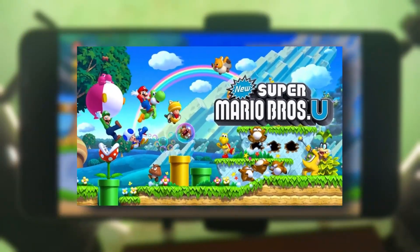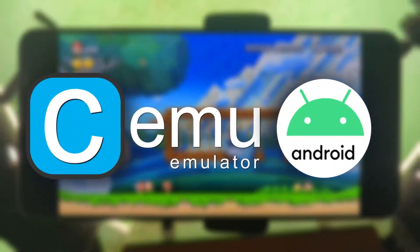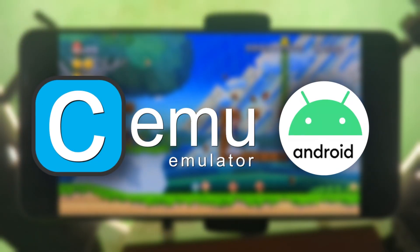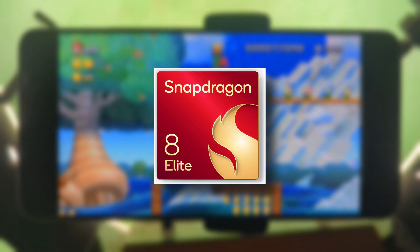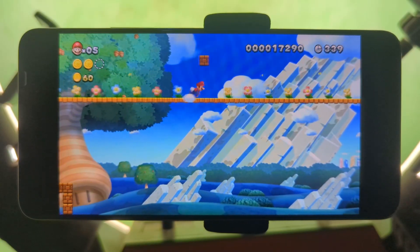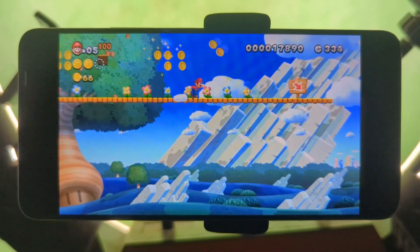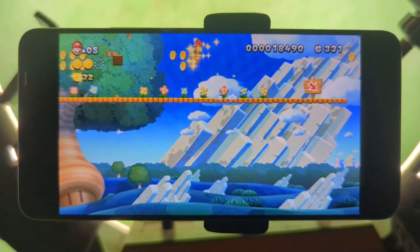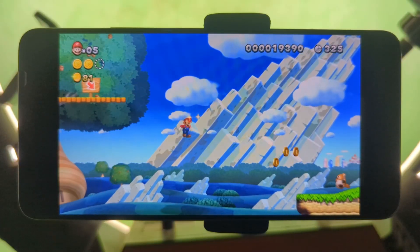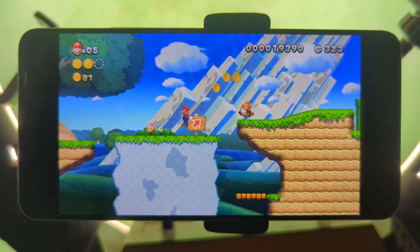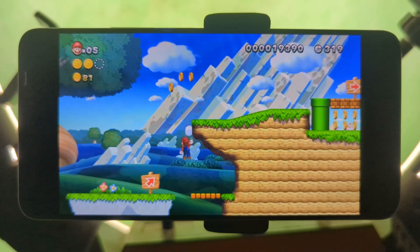As you can see, I'm playing New Super Mario Bros U using the latest version of the Cemu emulator for Android. I've also installed the latest Snapdragon 8 Elite custom GPU drivers to boost the performance. In this video, I will show you how to download and install the emulator and give you a step-by-step guide on installing the custom GPU drivers on your Android device, so you can enjoy Wii U games right on your mobile phone. Without much ado, let's get started.